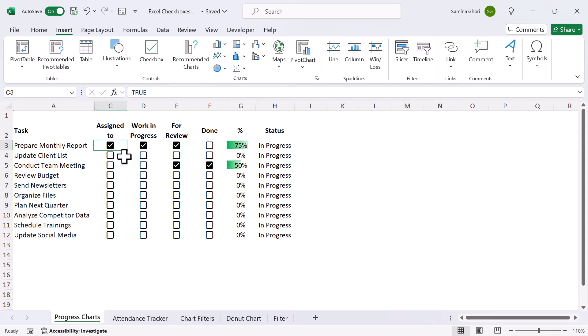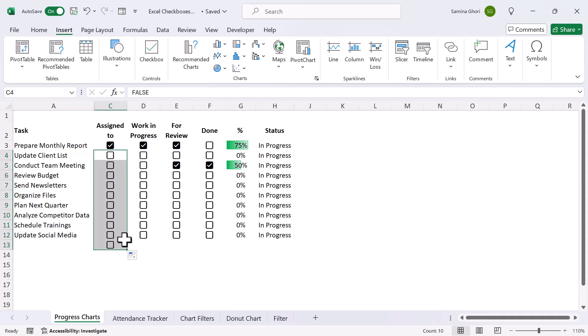Right, we have all the checkboxes, and to get the checkboxes here, you can simply just drag them down to wherever you need them, as you do with any other cells in Excel.